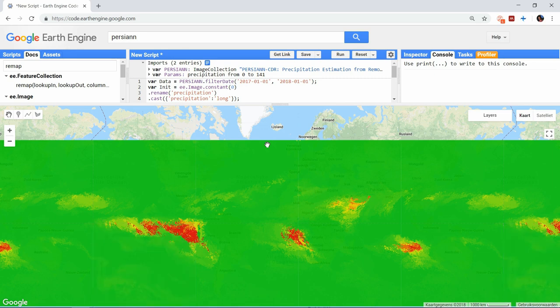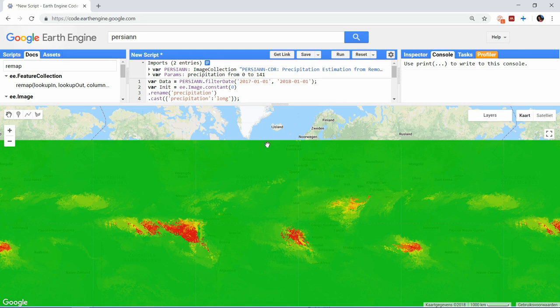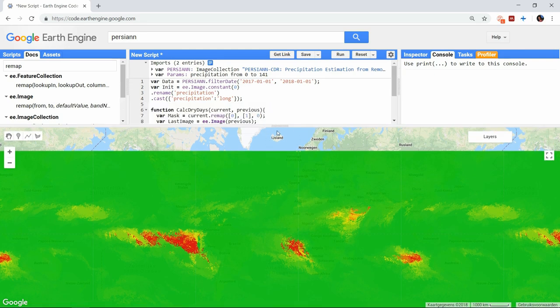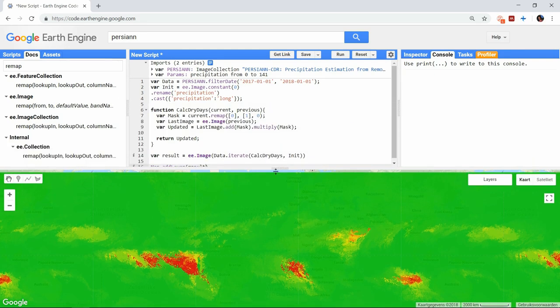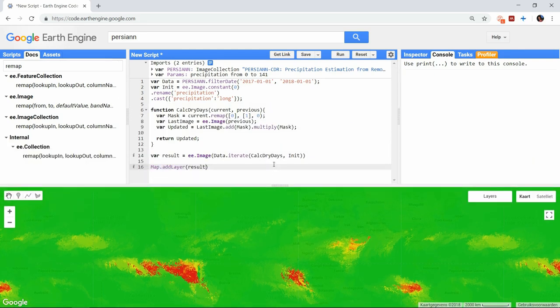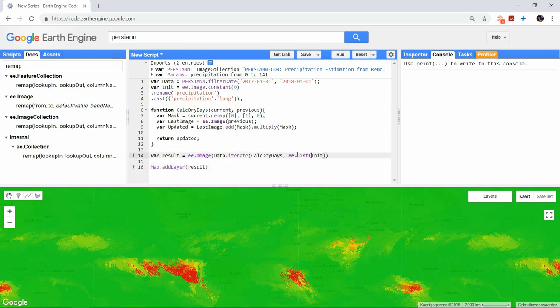This is just a minor change in the code. Instead of returning the updated result to the next iteration, we can append the result to a list of images and let the next iteration take the last image from that list to work with. We will start by making the initial object a list instead of an image by simply putting the image in an ee.list.